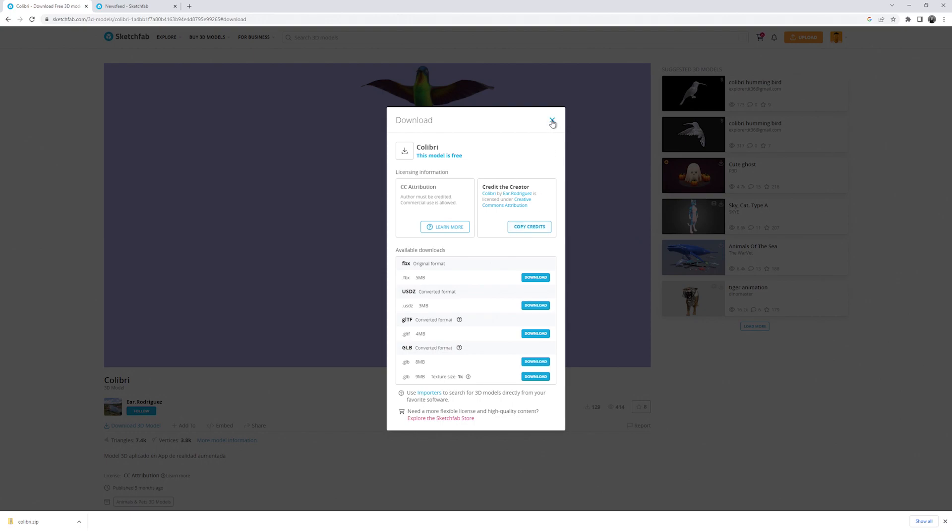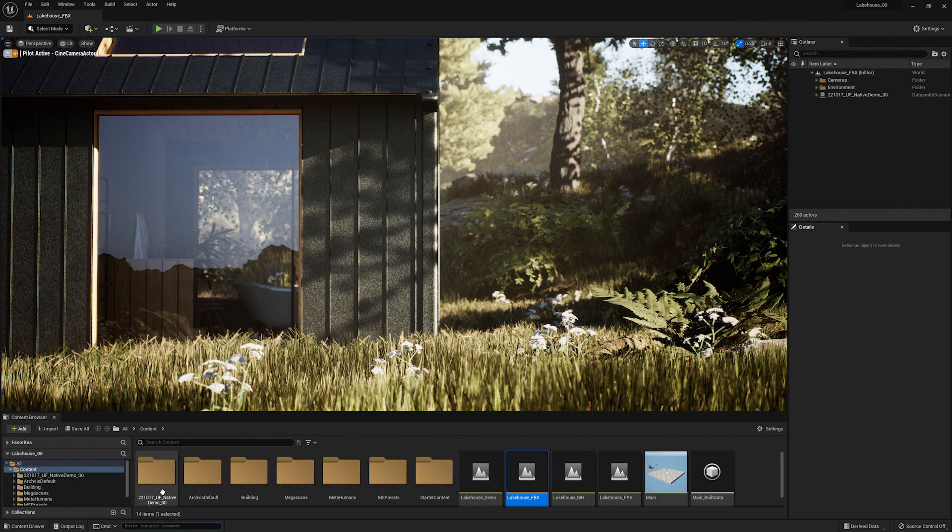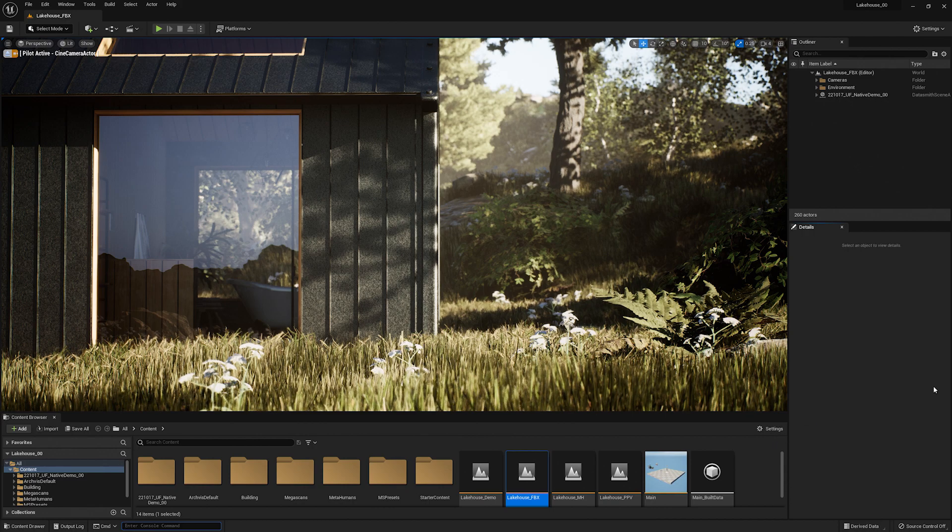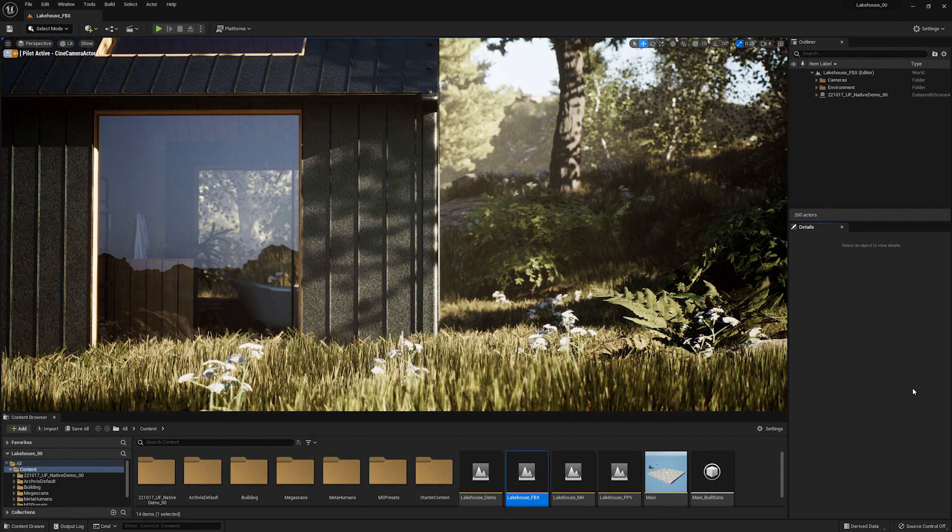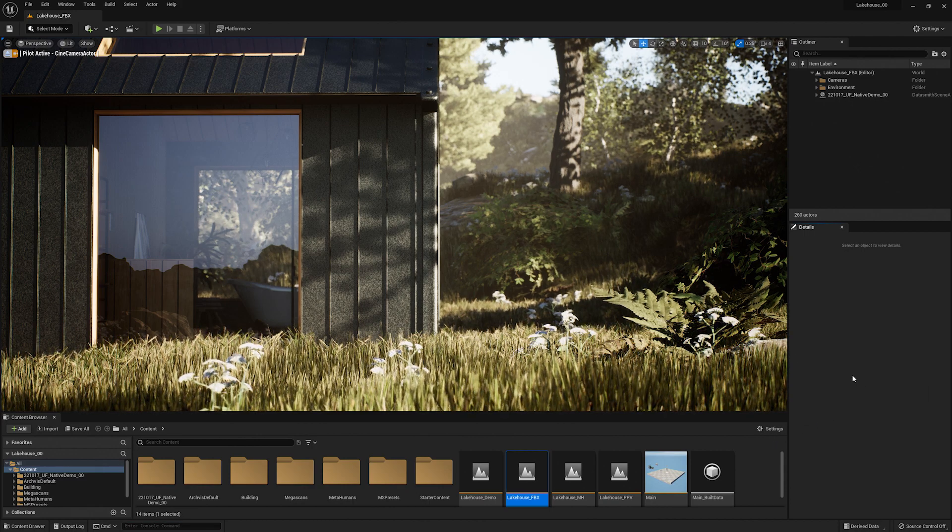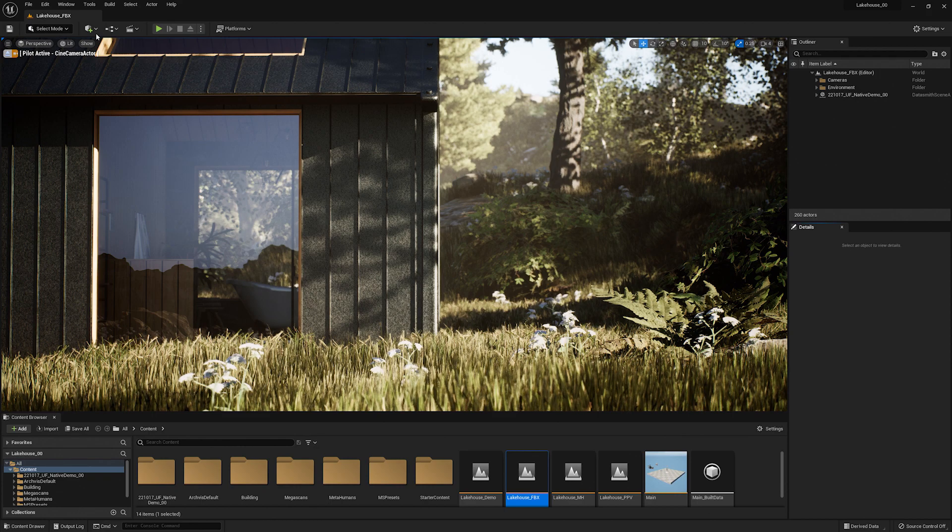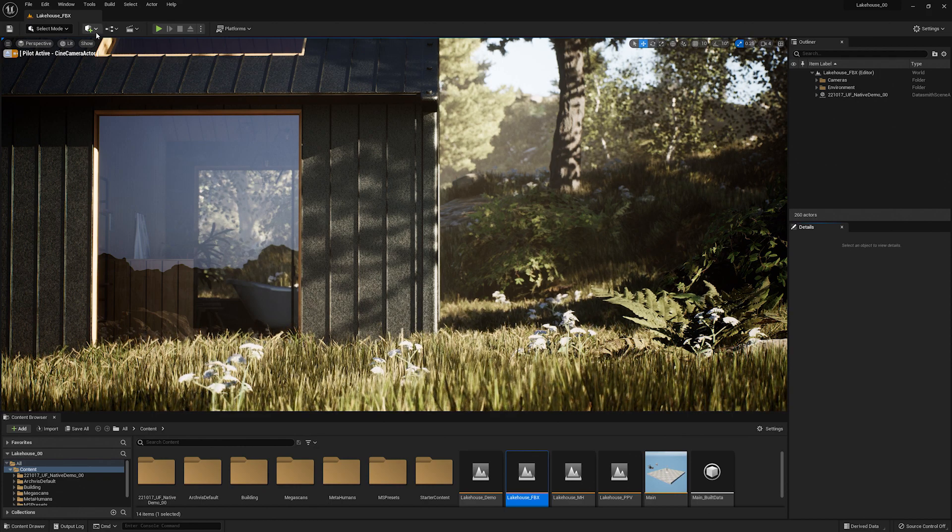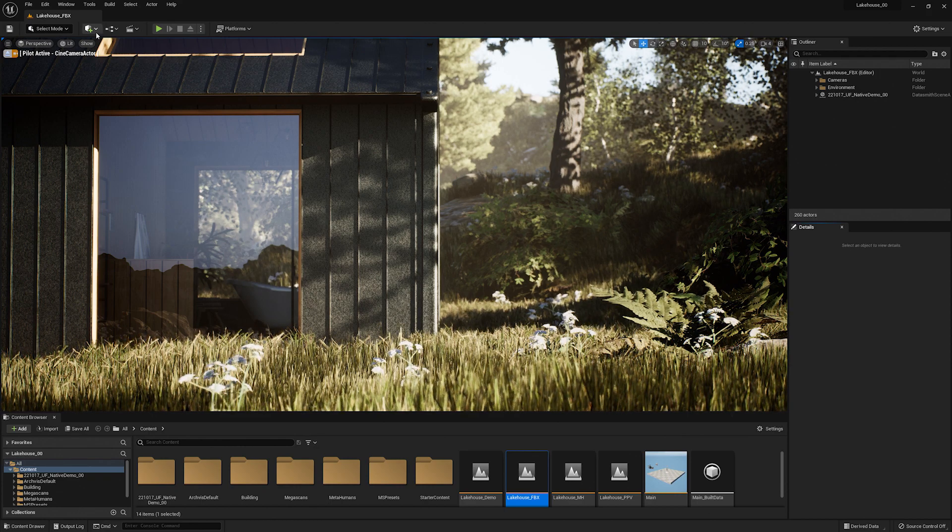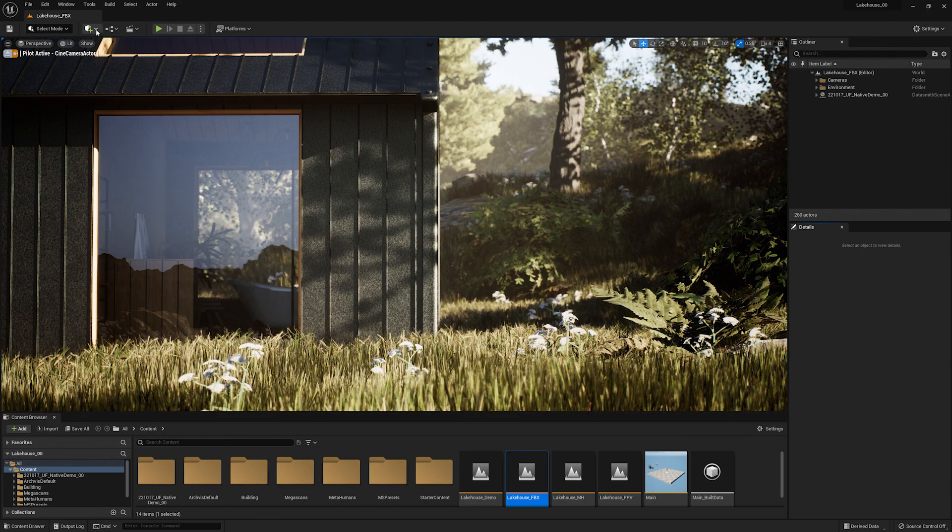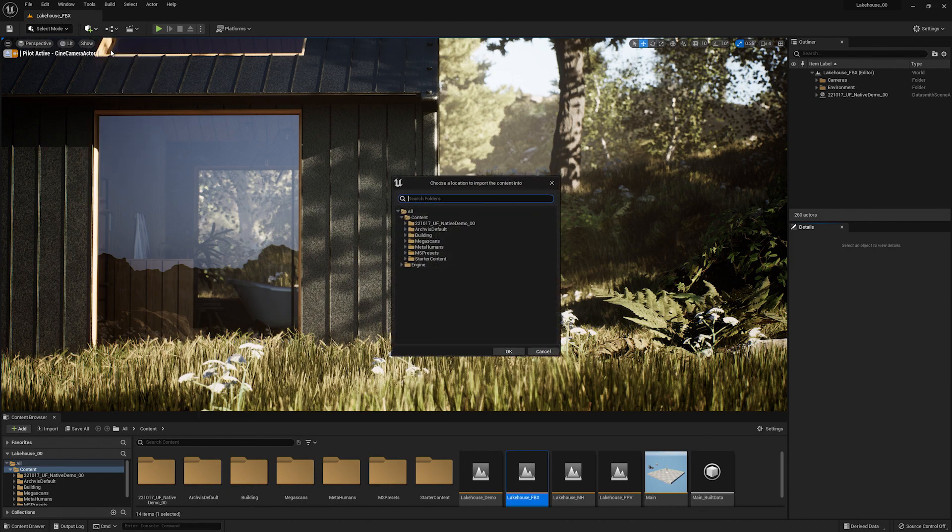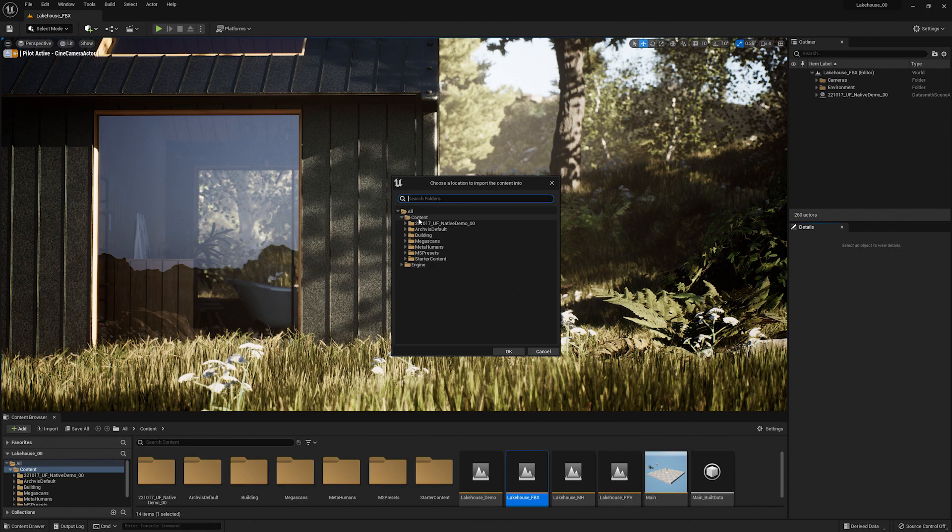Now I'm going to switch back into Unreal Engine 5 and import this hummingbird. In order to bring in the animated FBX I'm going to go up to the top toolbar where there is a cube with a plus sign, hit this drop down and select import content. A window will pop up asking where you would like to place the content. I'll add it to the content folder here and select okay.